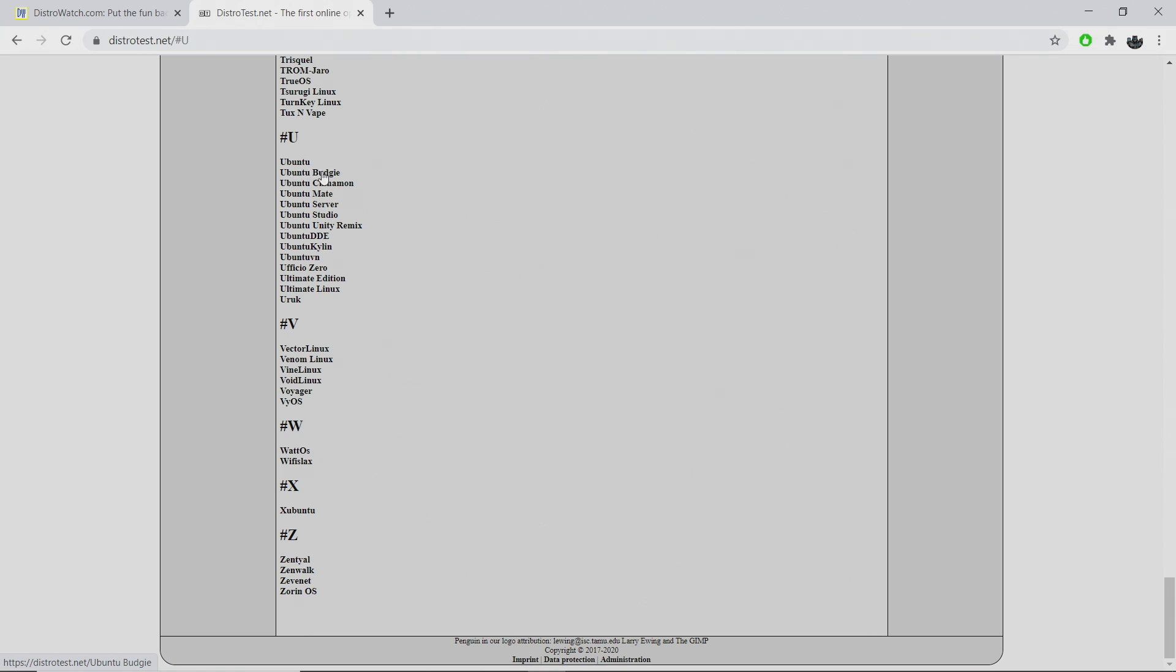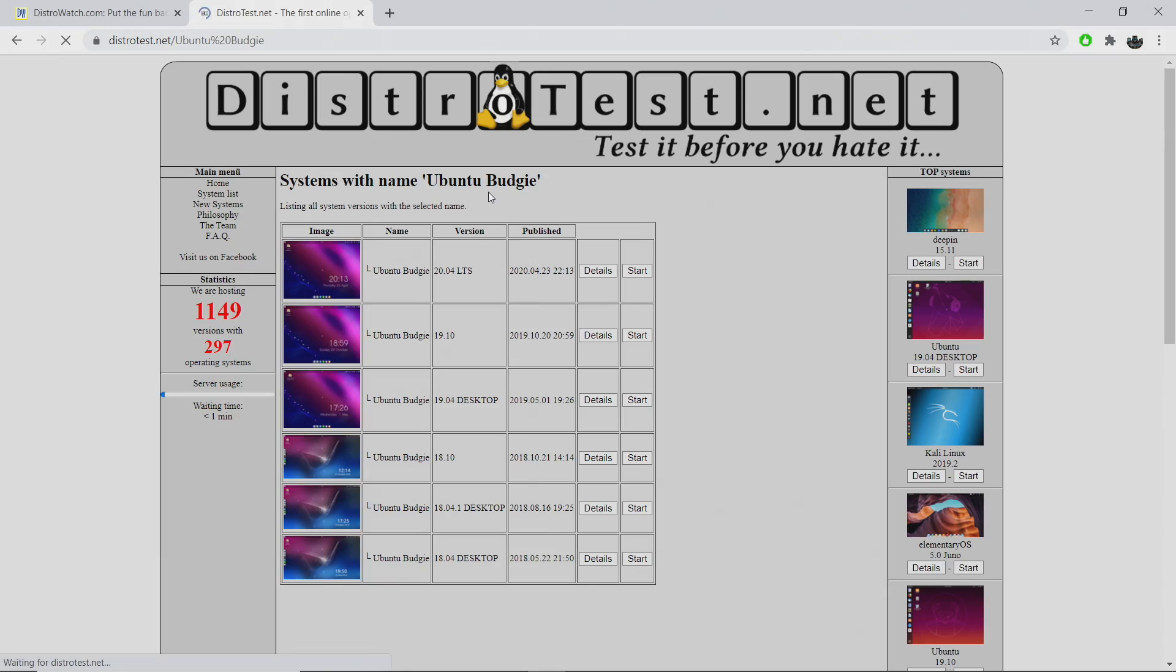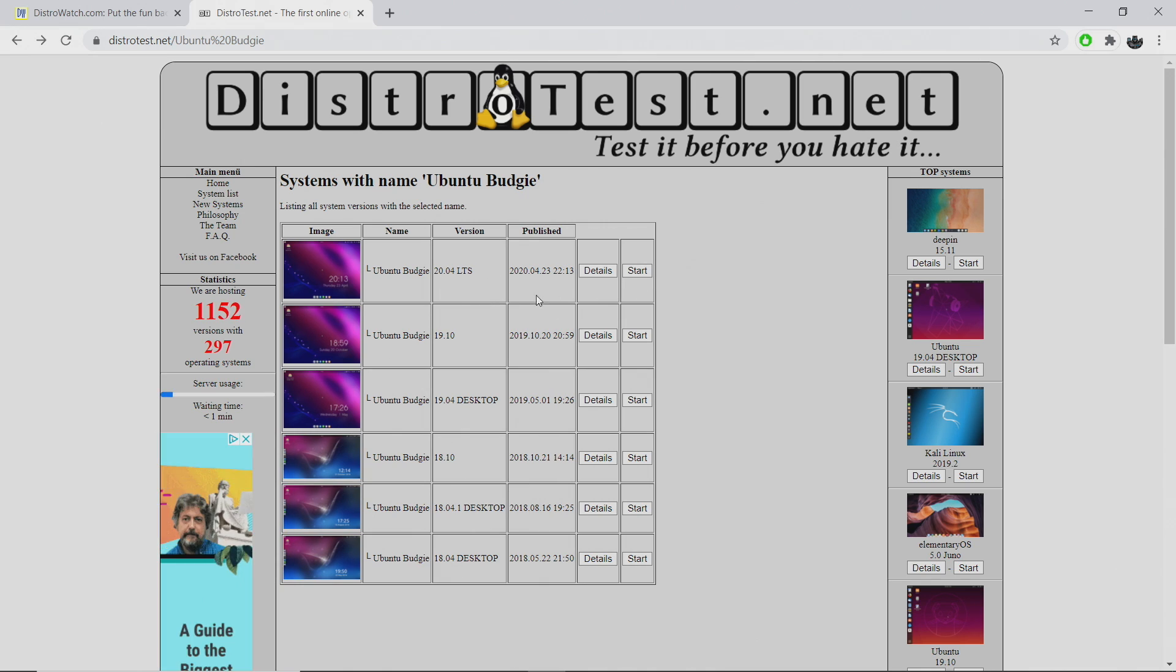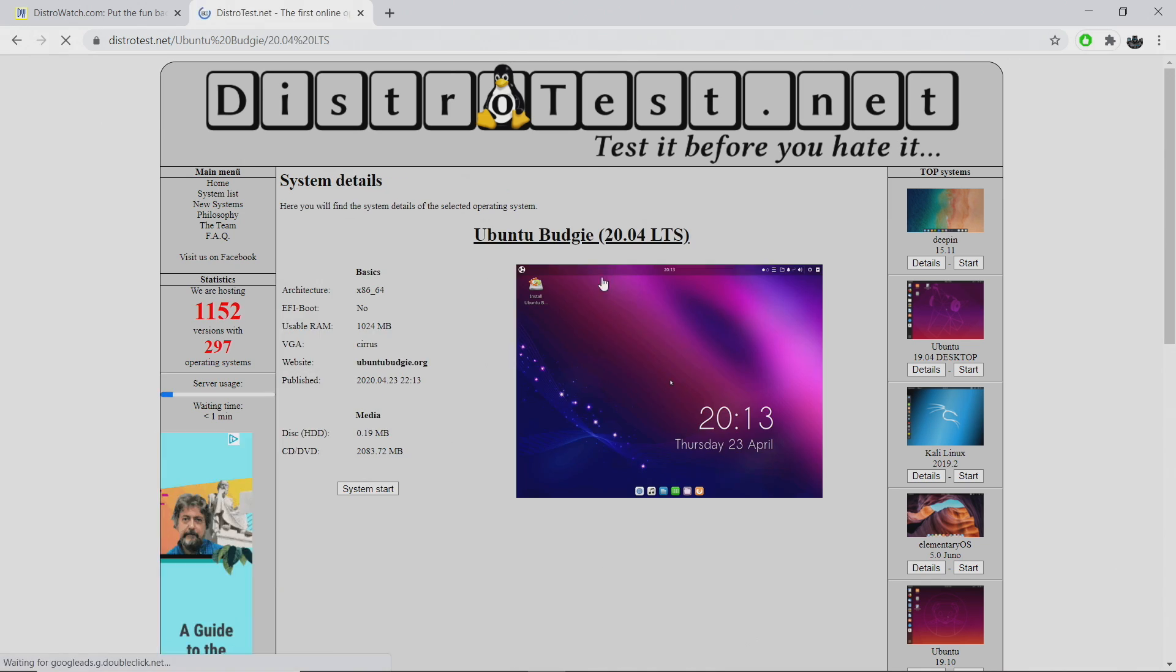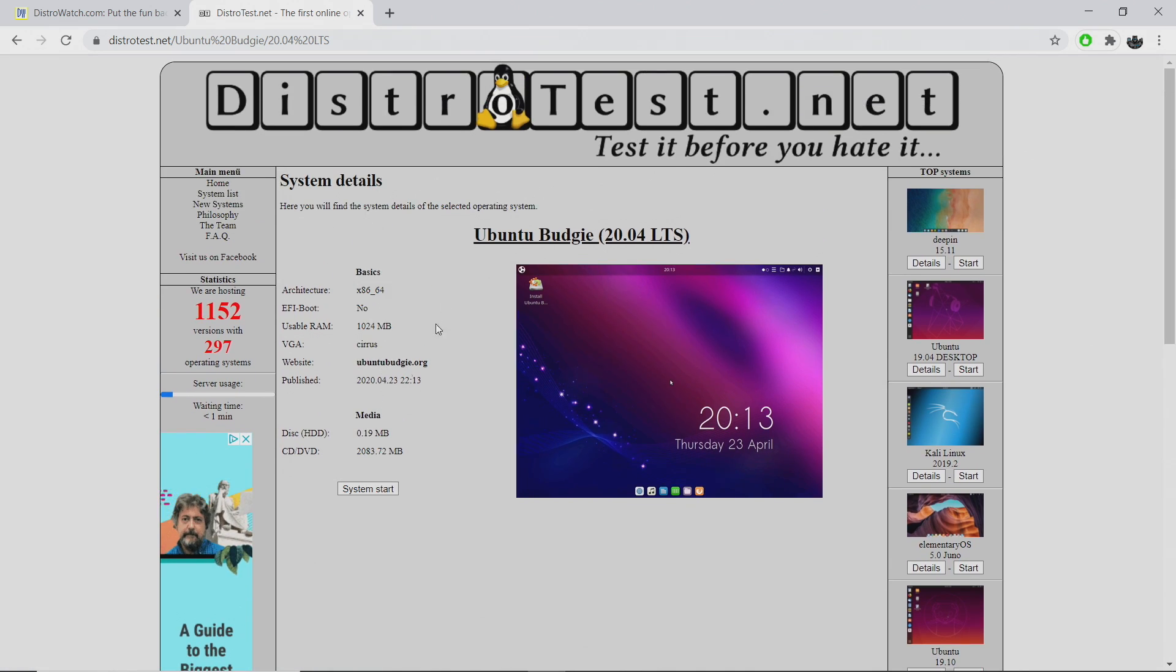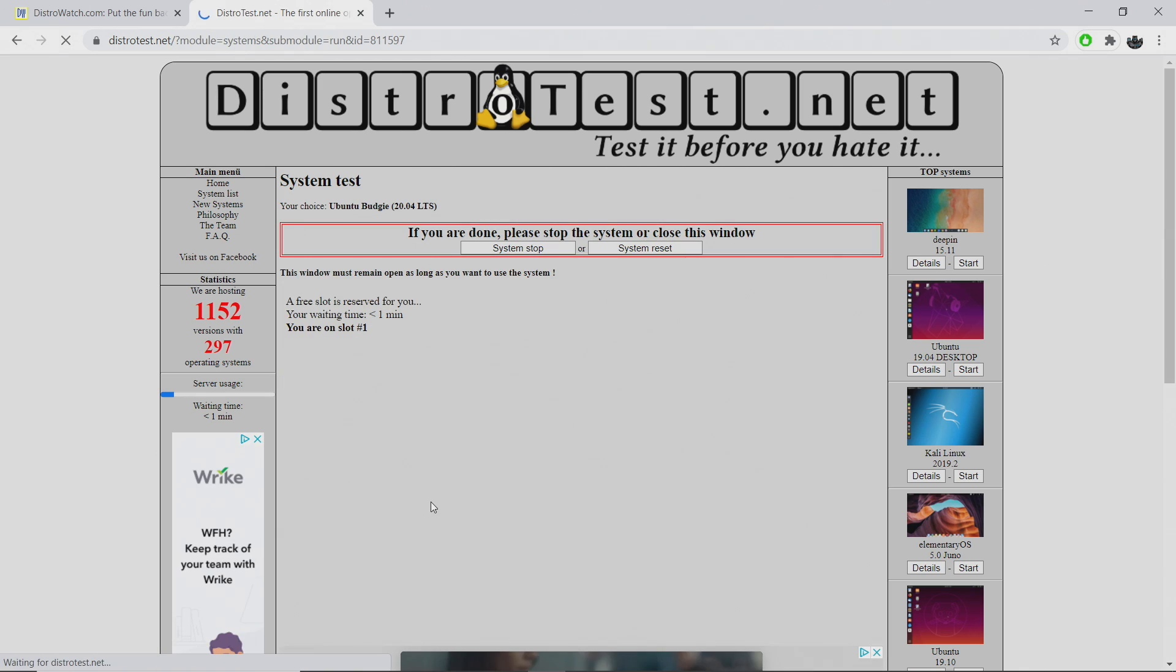If we want Ubuntu Budgie, we can head right over here. They have 18.04 all the way to 20.04. I'll just go with 20.04, go to details, gives us some information here about the machine that we're going to be running on, and we can just choose system start.